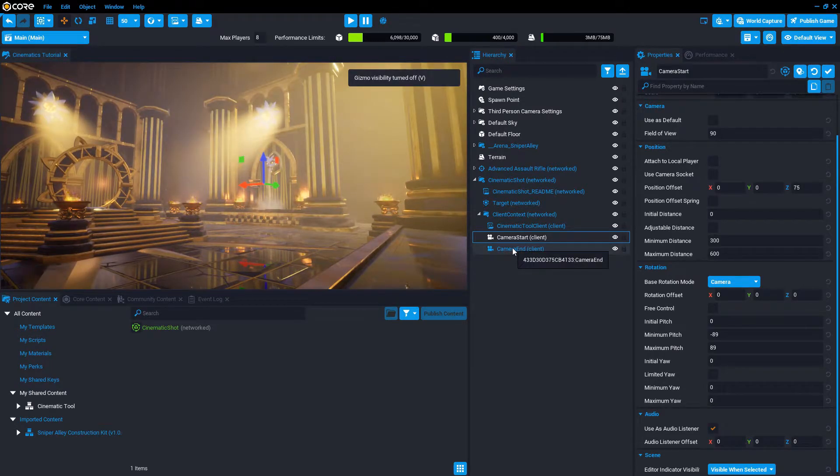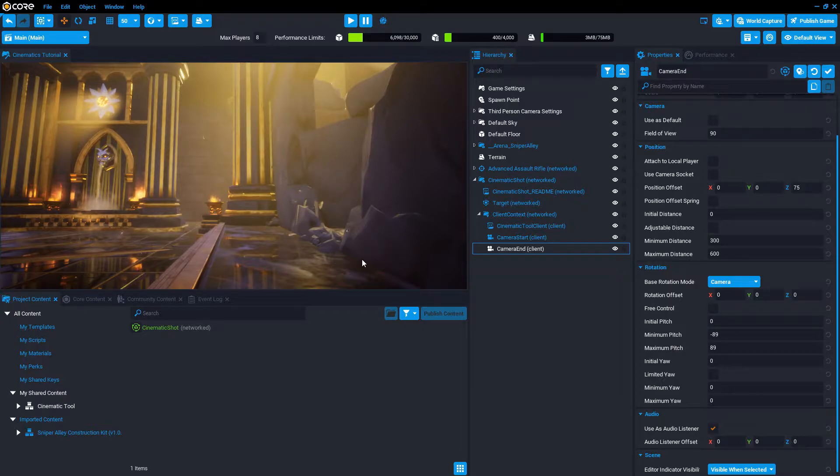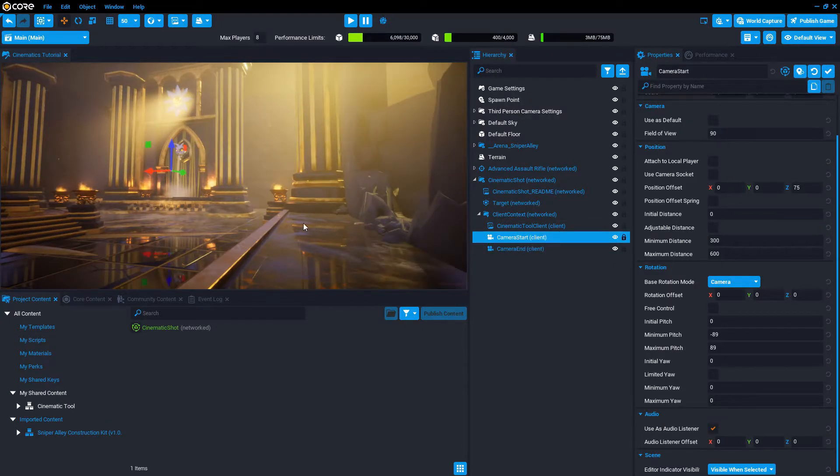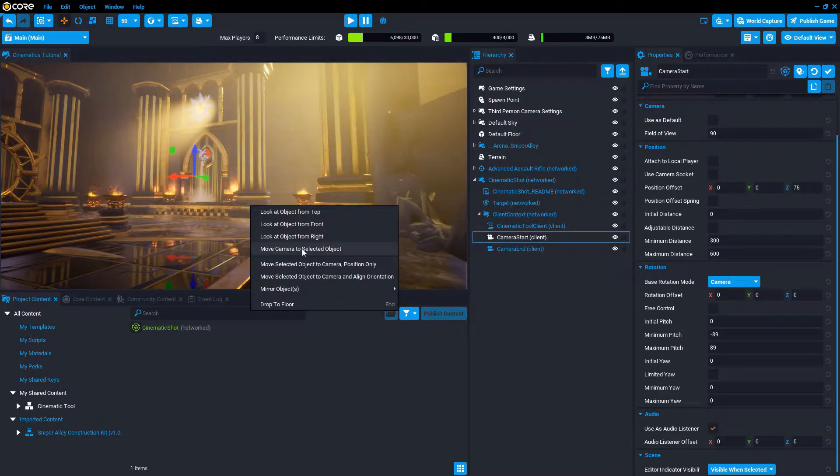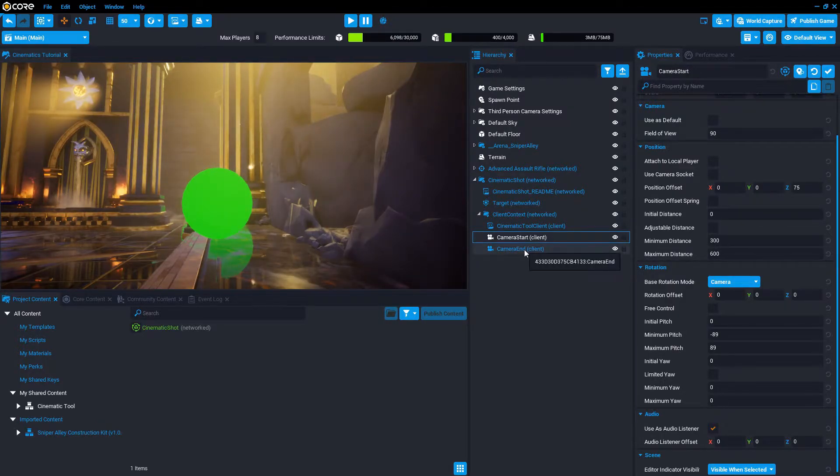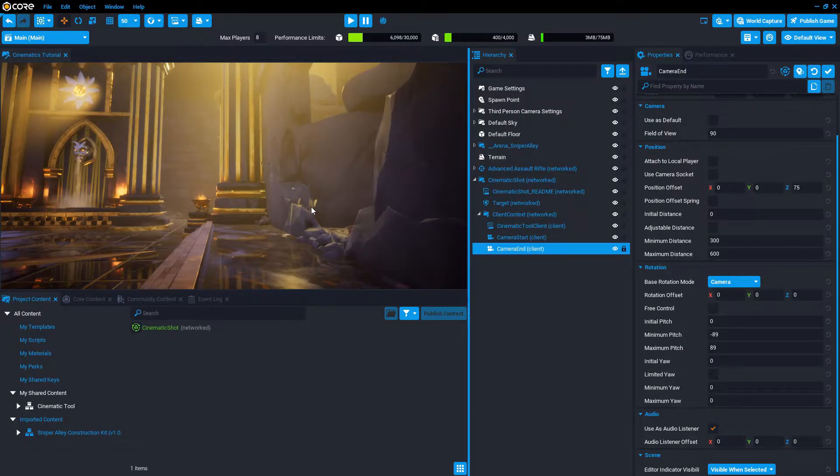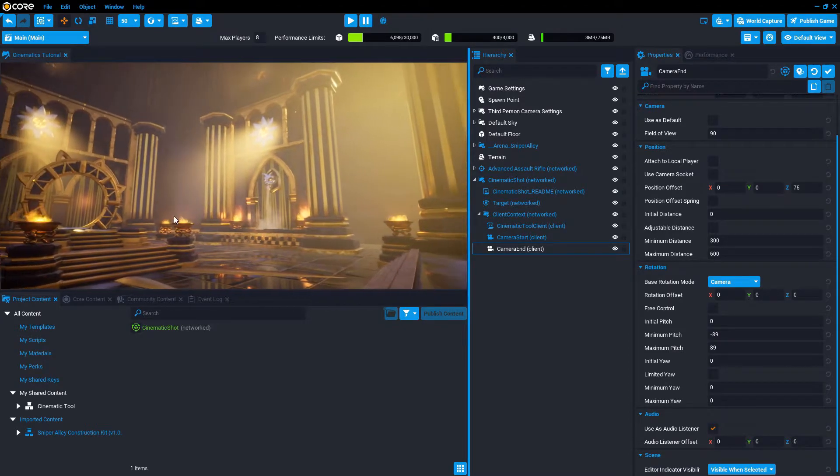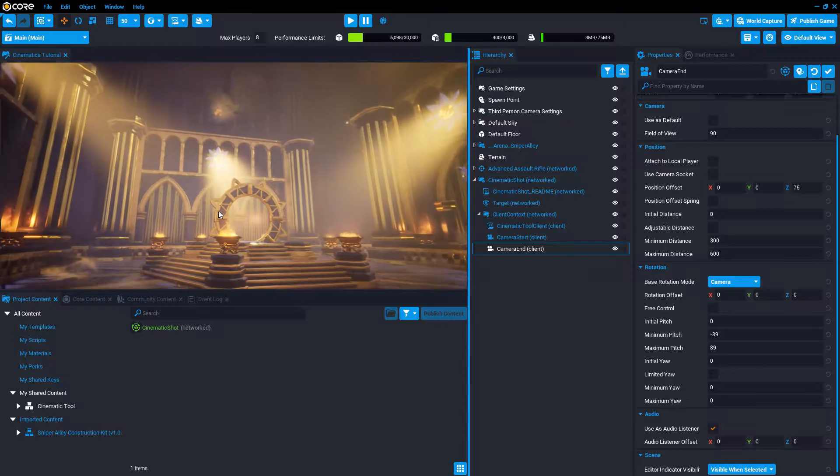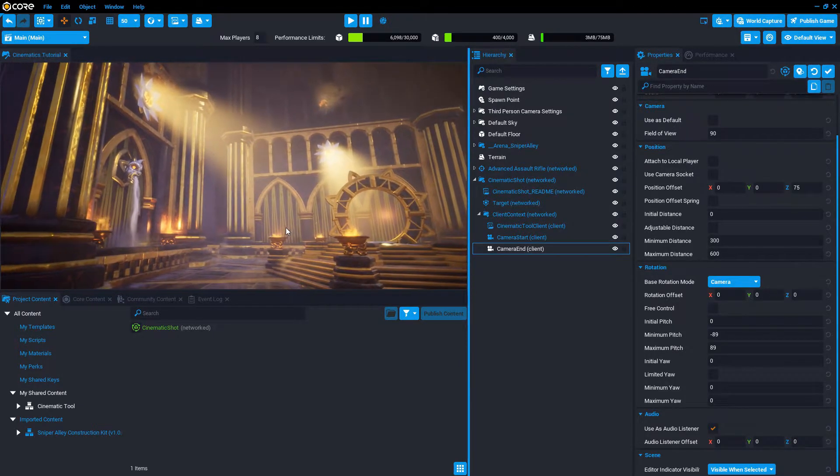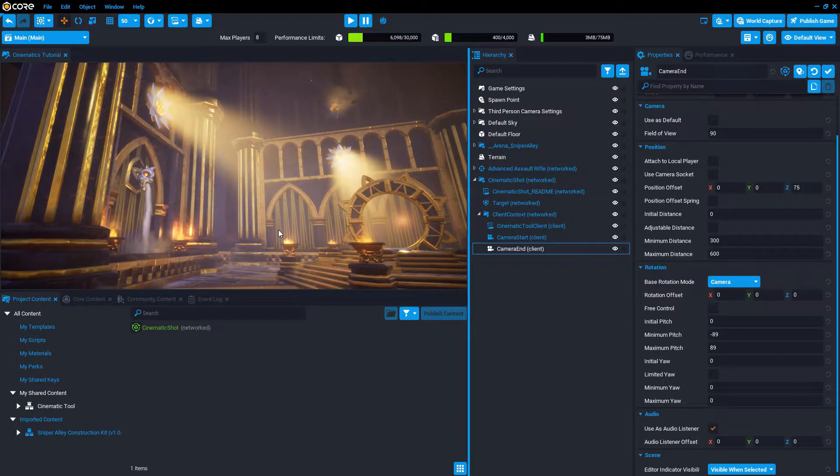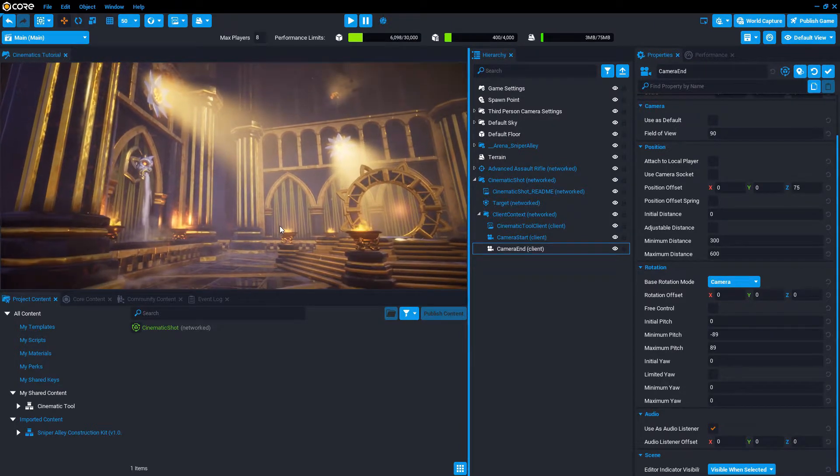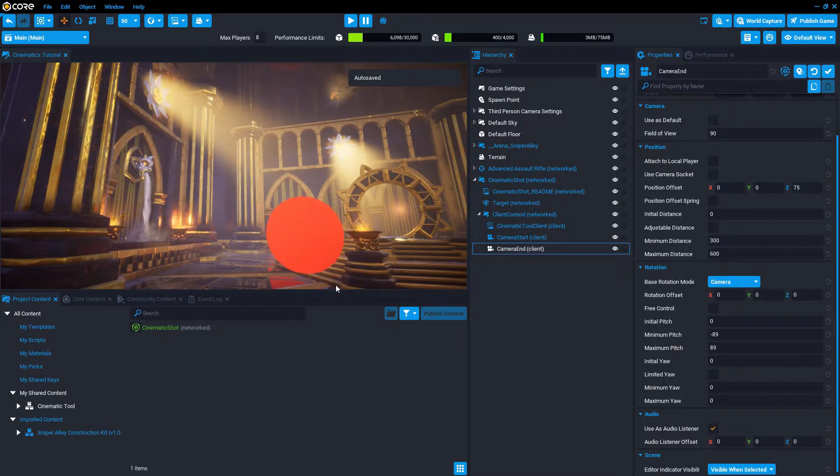It's going to place the camera right there where our editor camera was. Now we select camera end. With the camera start selected, we can right click and say move the editor camera to where the selected object is. Because I don't want to move the cinematic camera. I just want to rotate it. So with the right mouse button pressed, I can drag here and only rotate. I'm not moving. I want it to kind of stop here. So the end camera is already selected. Right click and align orientation and position.